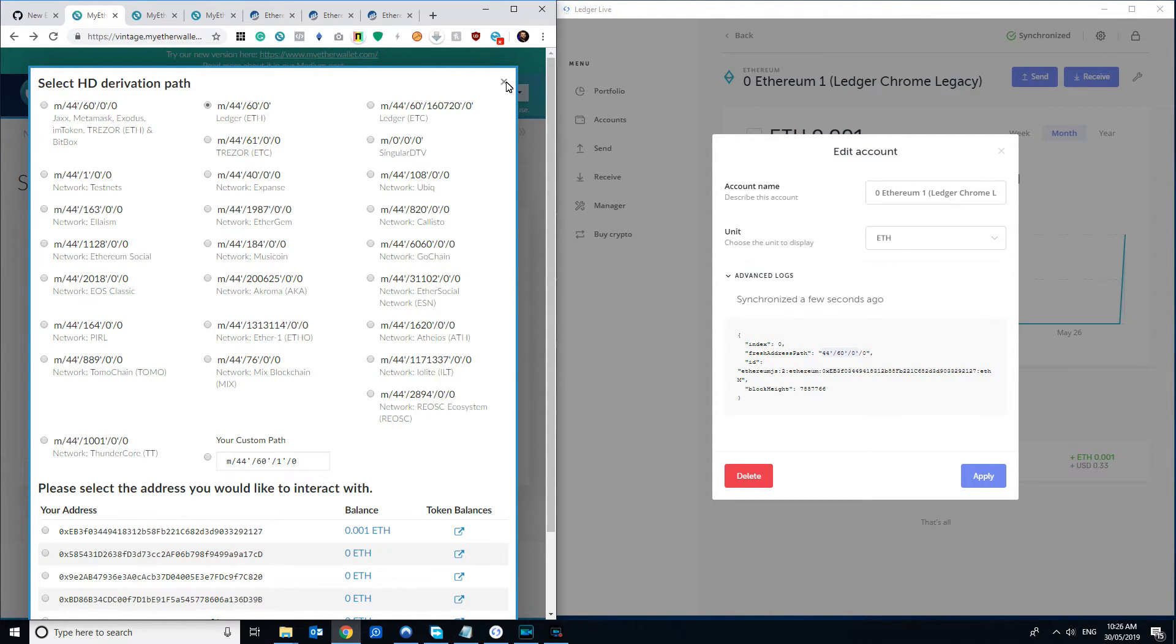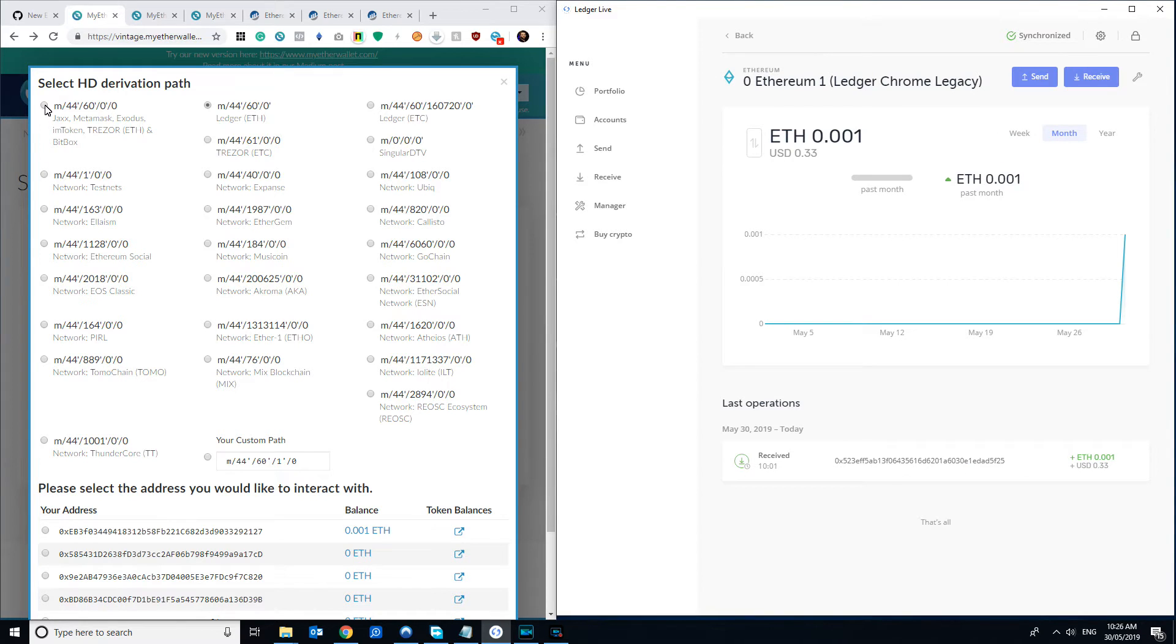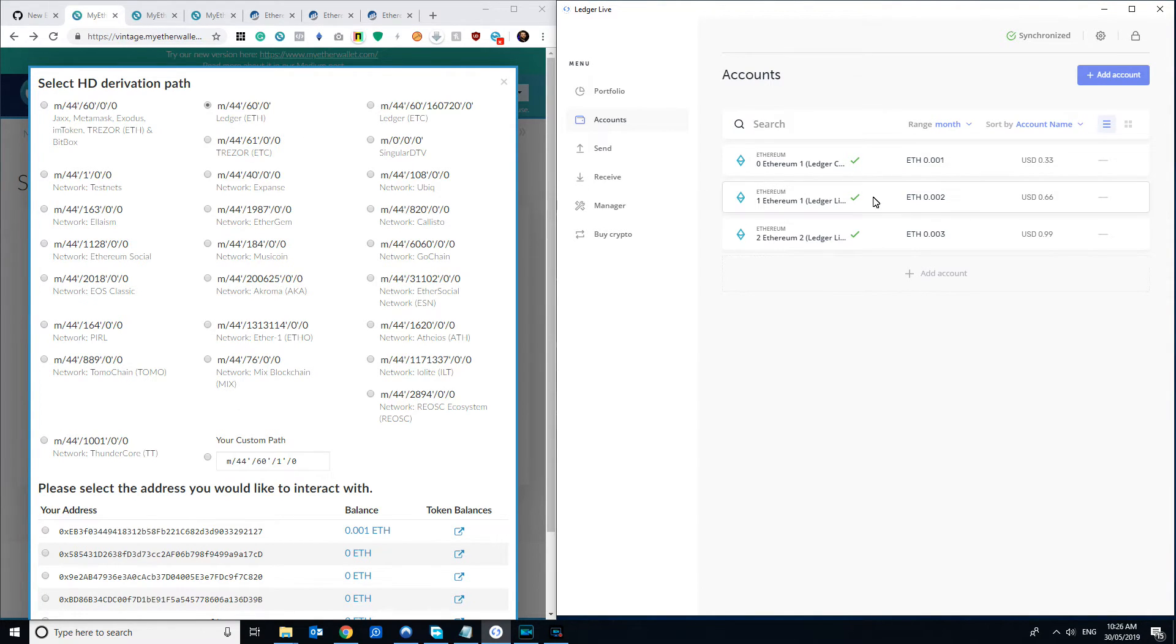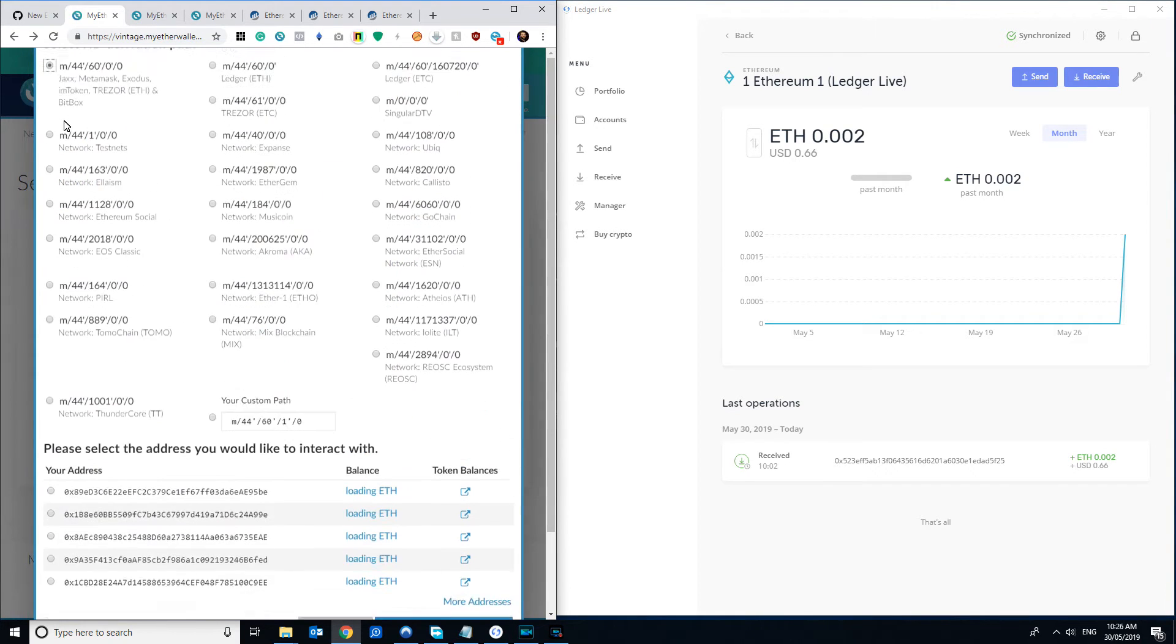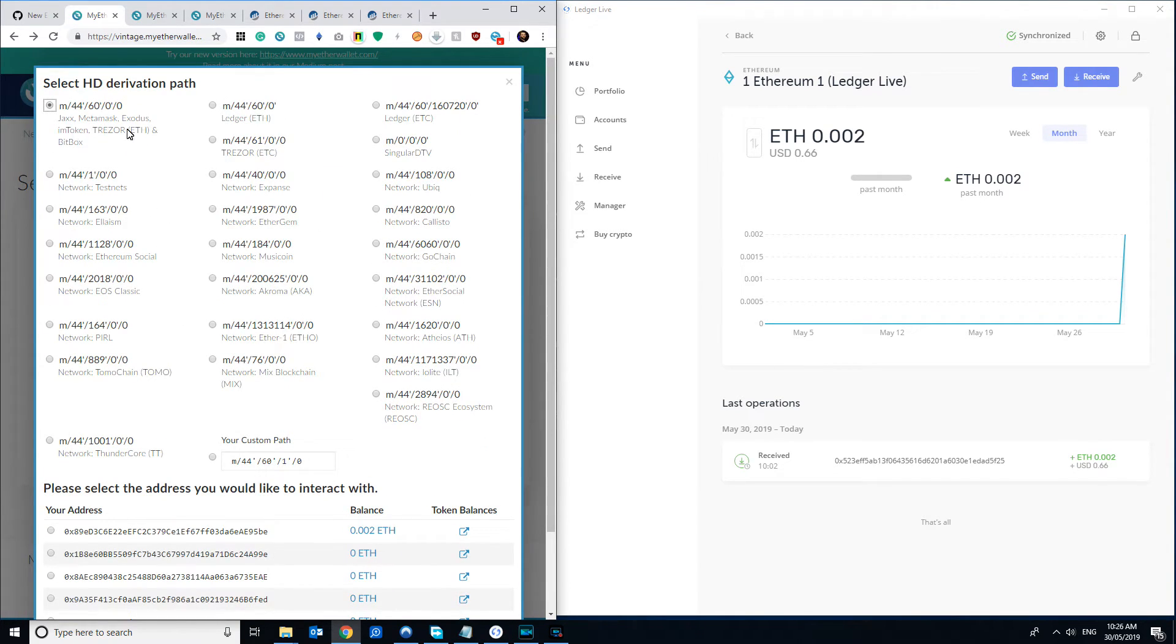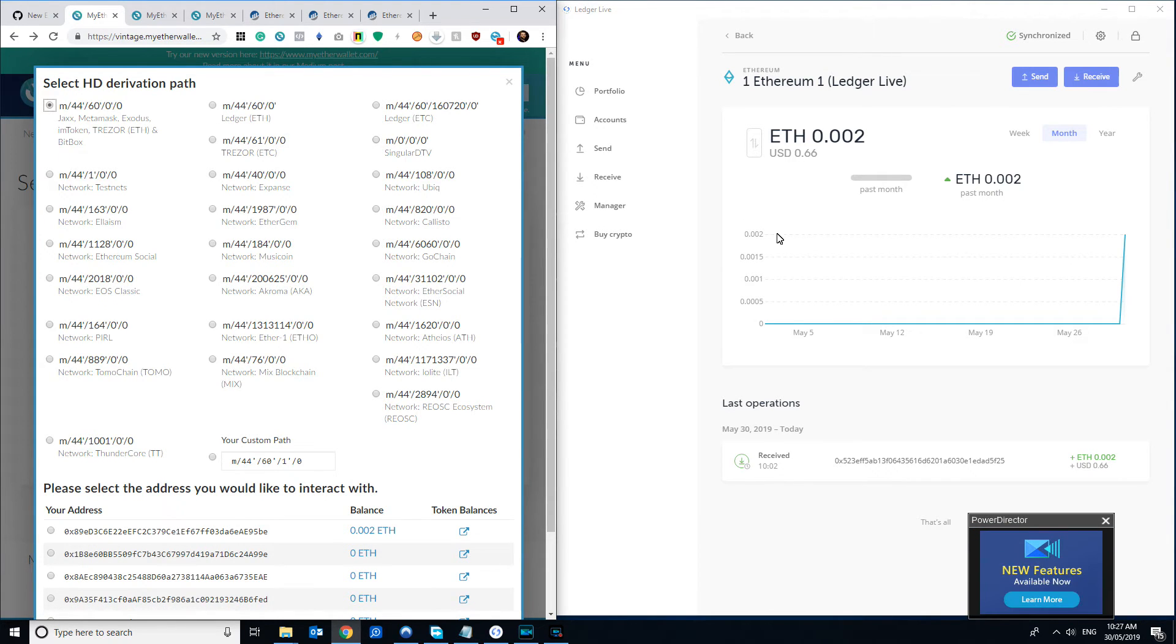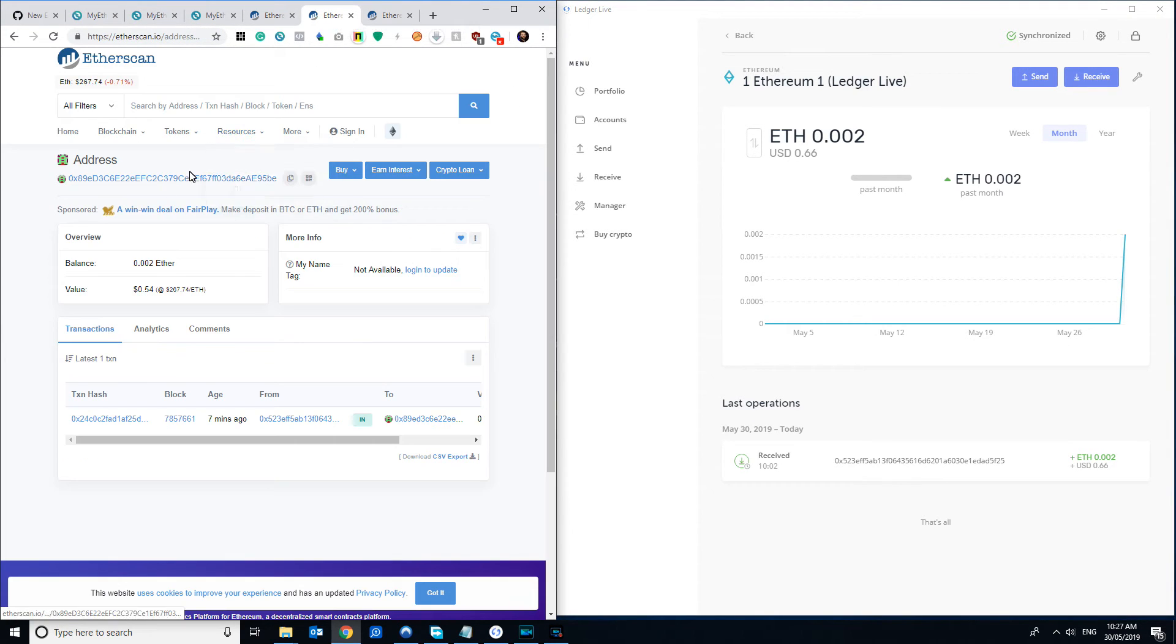Like the vintage MyEtherWallet interface, which a lot of stuff will still link to, you're going to need to use some different derivation paths. These derivation paths will be based on how many accounts you've added in Ledger Live. Fortunately for you, if you've only added one account in Ledger Live with the new address format, you can just select the derivation path here which actually says Jaxx's metamask, no mention of Ledger whatsoever, but that's the Ledger Live one basically if you're just using this old style of MyEtherWallet. You can see there that corresponds to 0.02 ETH, and we can also see I've got that one open there in Etherscan.